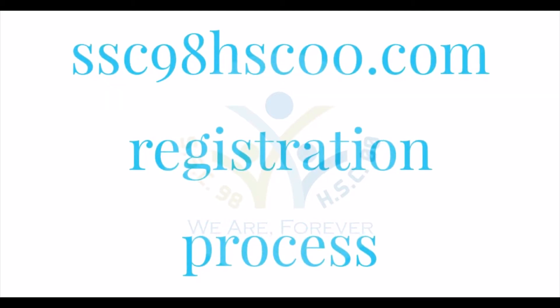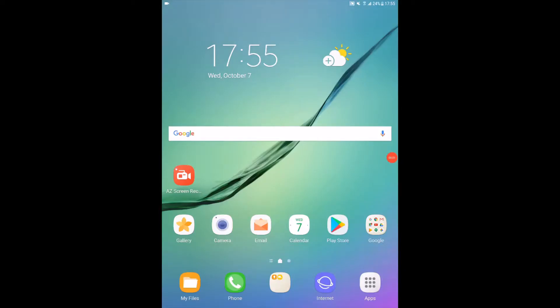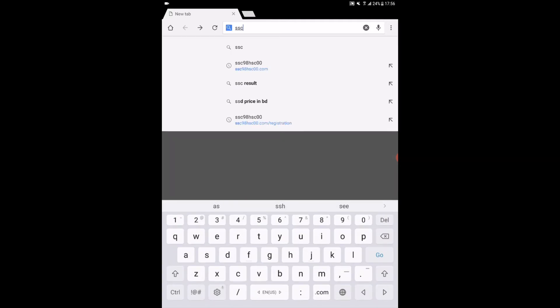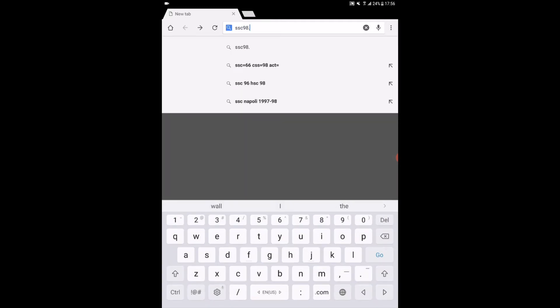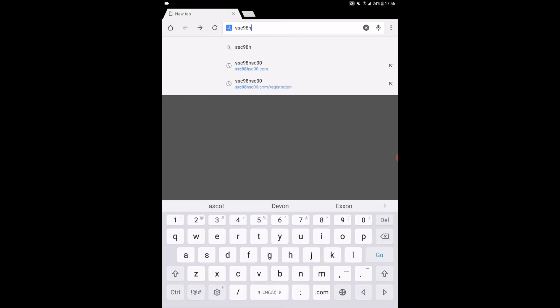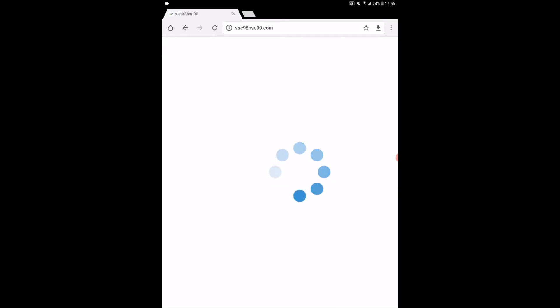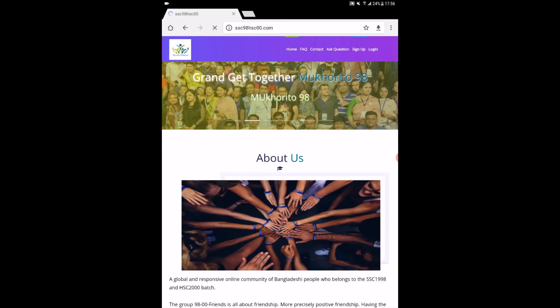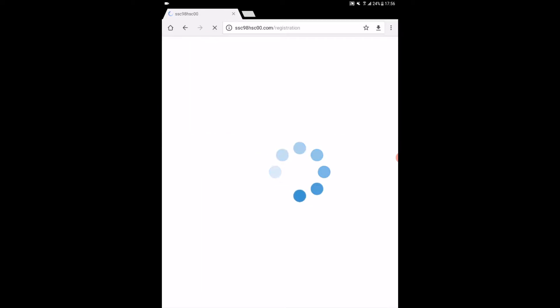Welcome to the step-by-step tutorial of the registration process. Open browser in your mobile, app menu or PC. In the address bar write esc98hsc00.com and hit enter. When the page opens, find sign-up options from the drop-down menu and click there and wait some time.